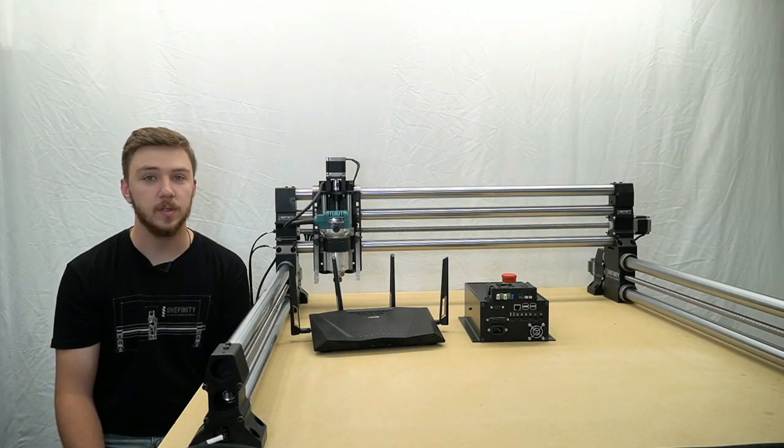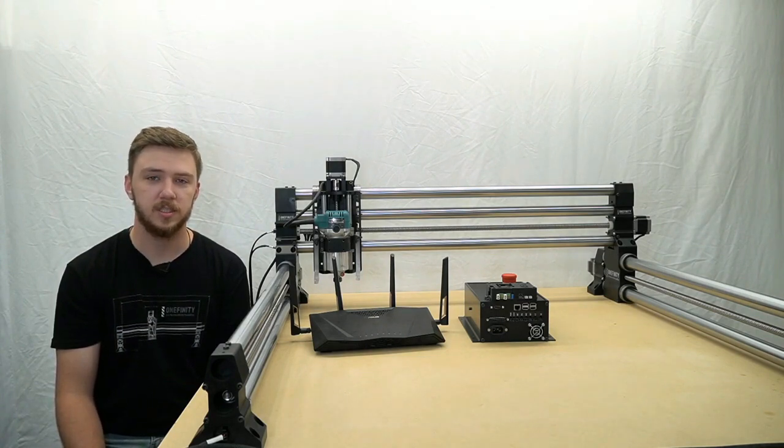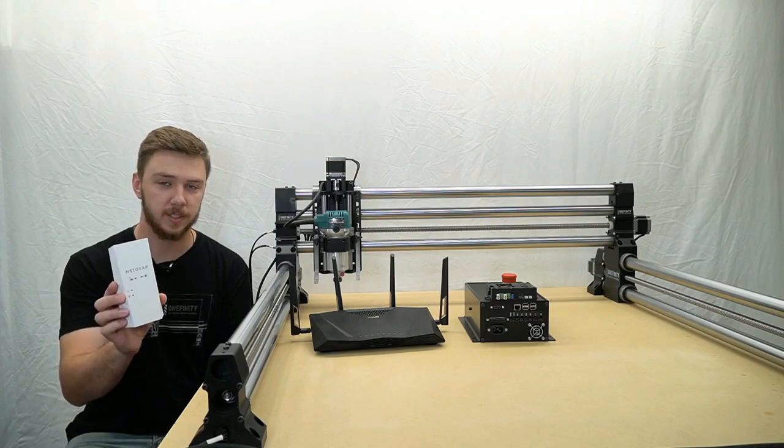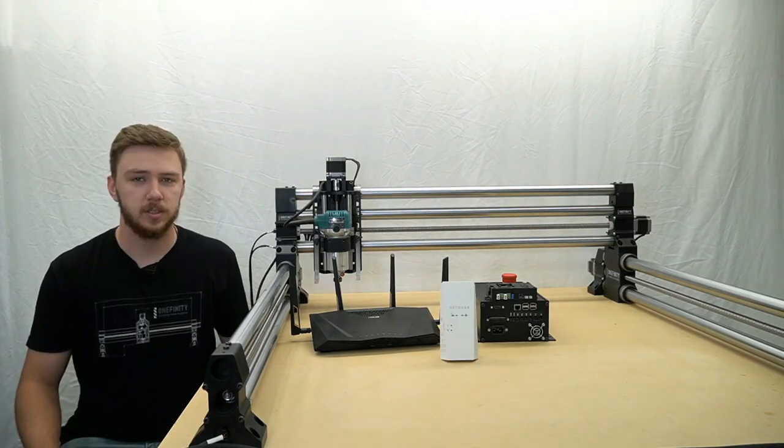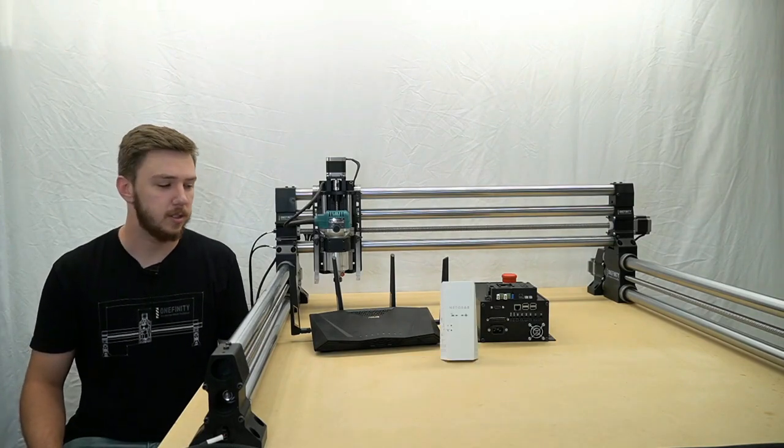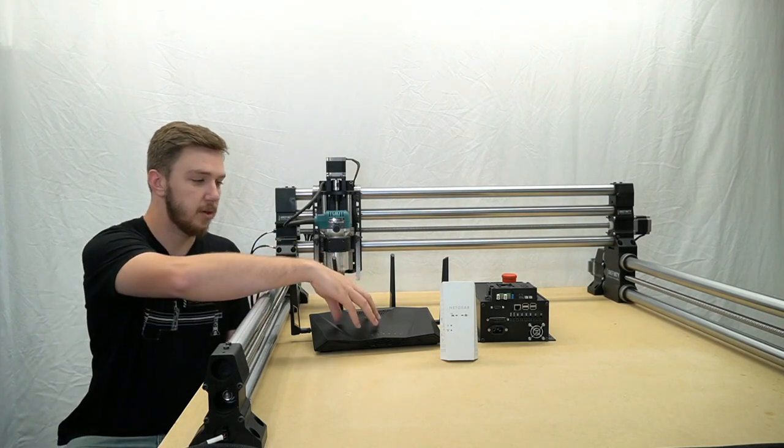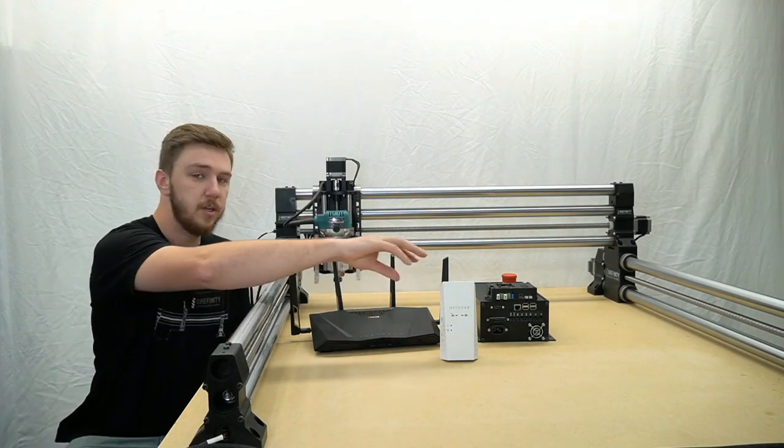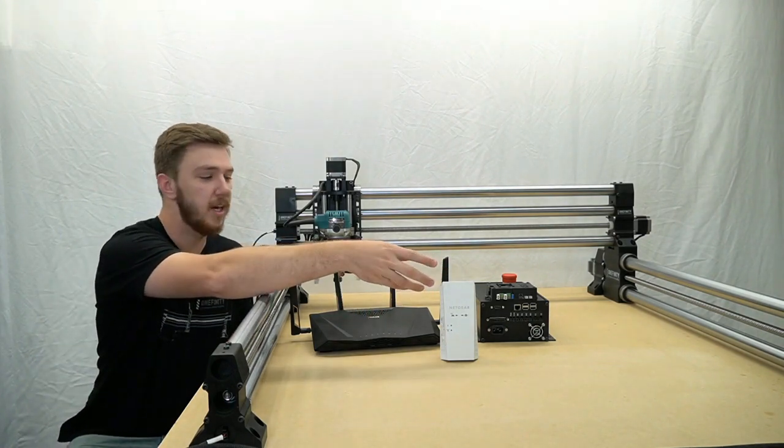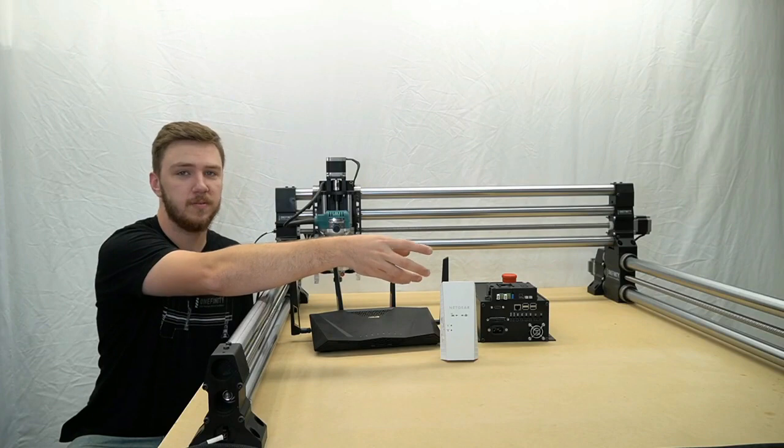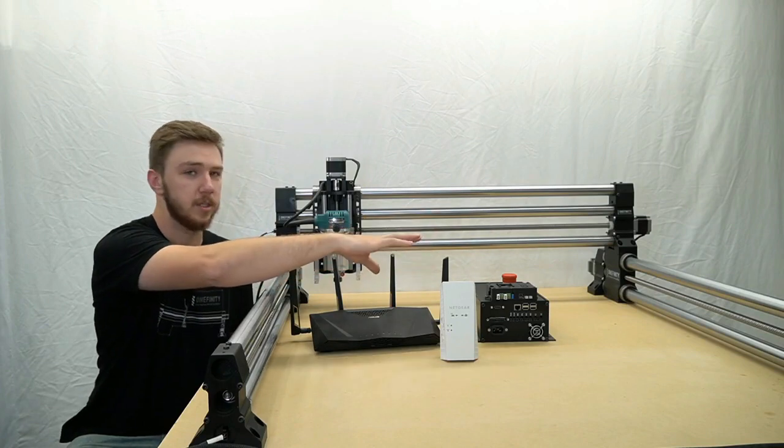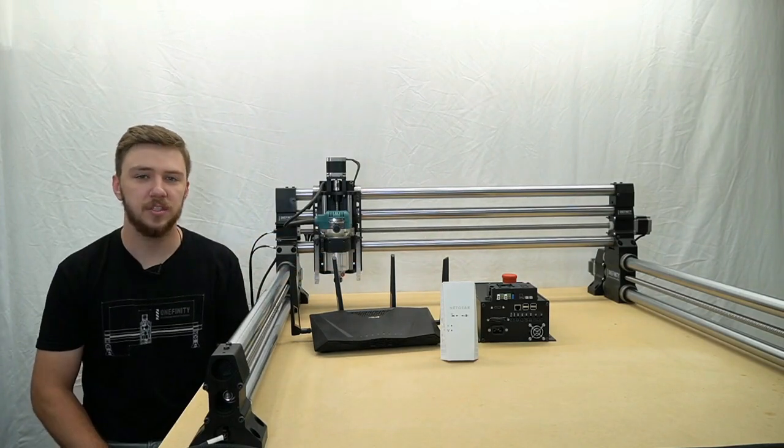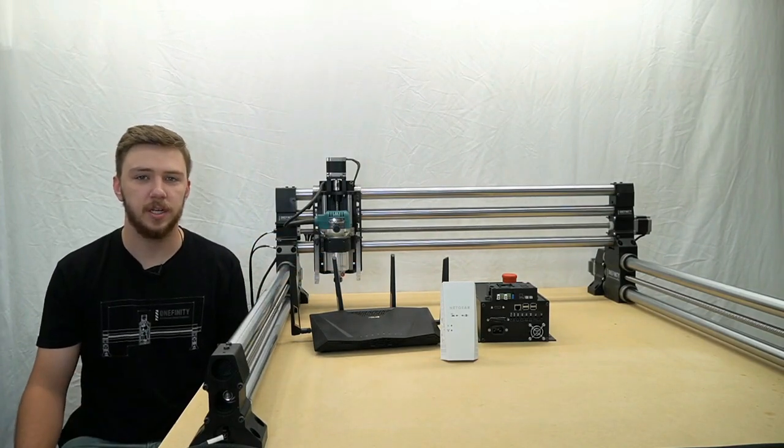However, since most people set their CNC up in a shop, you may need a Wi-Fi range extender. What a Wi-Fi range extender does is takes a signal from the router into the extender and pushes it back out at an amplified strength to the controller. This allows us to use our CNC at a greater distance from the router with stability.